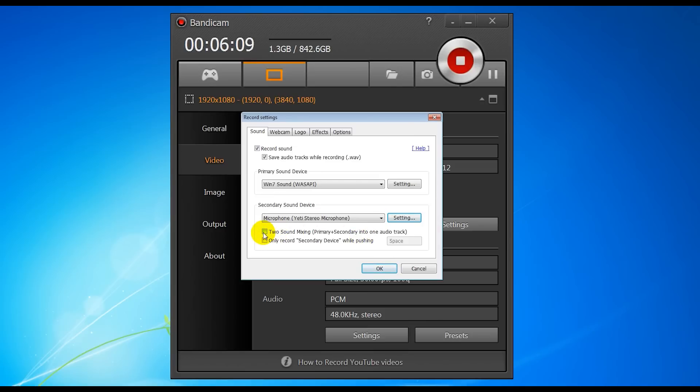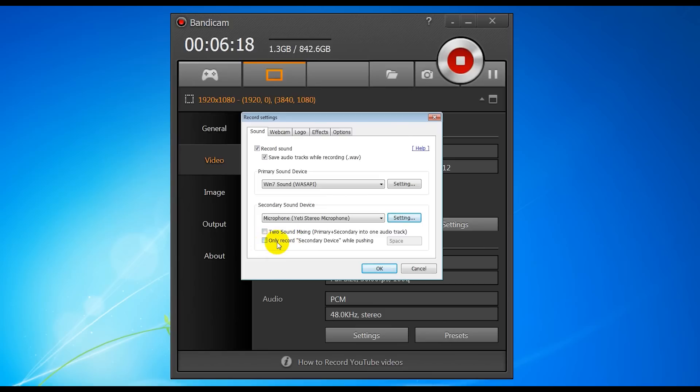So if you tick that, it's going to mix both the audio sources into one audio track and basically remove half the benefits of using Bandicam. So don't tick that. The other one is only record secondary device while pushing space. So that means if you want to tick that, you can make it so that it'll only record the secondary device when you push space.